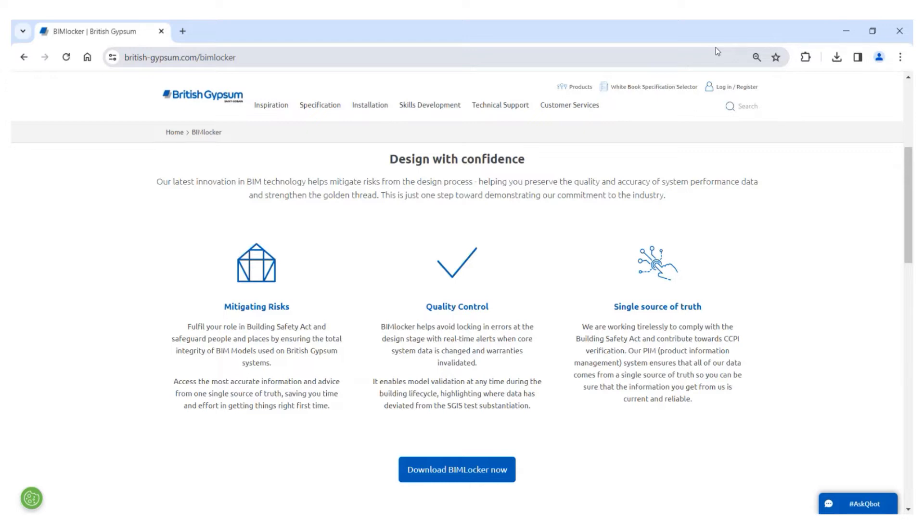First, download the BIM Locker plugin from the British Gypsum website and install it to your local Revit environment.